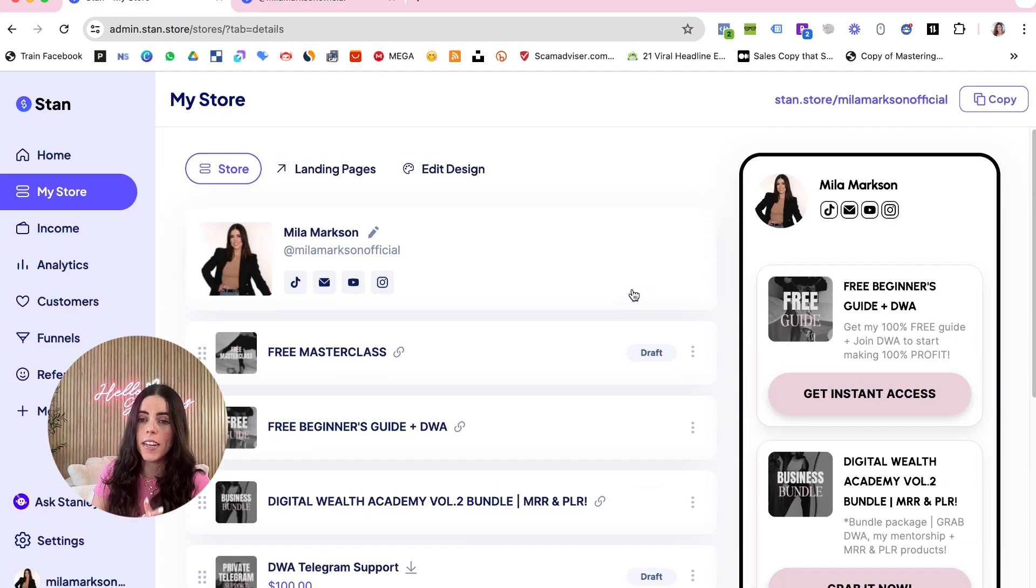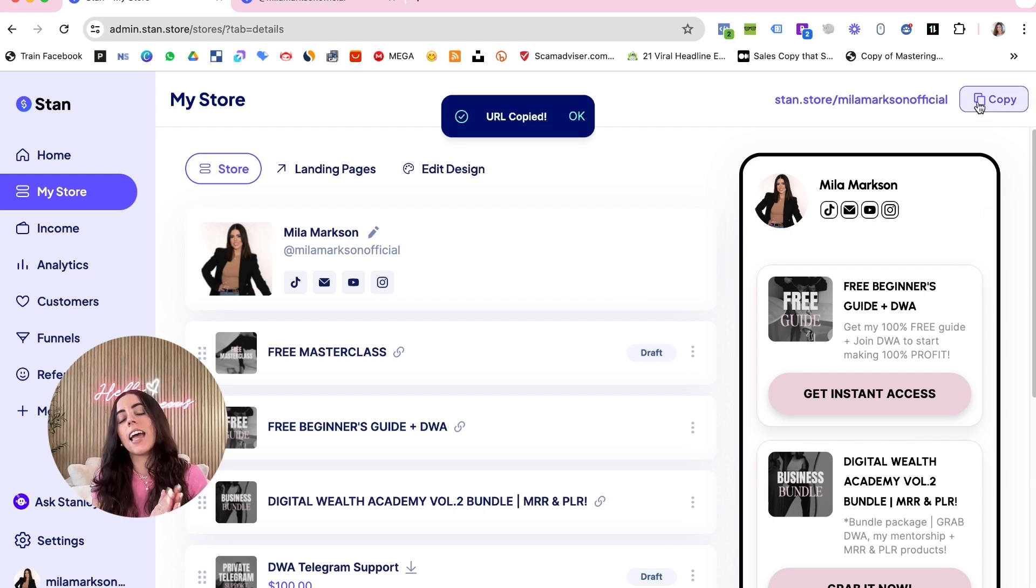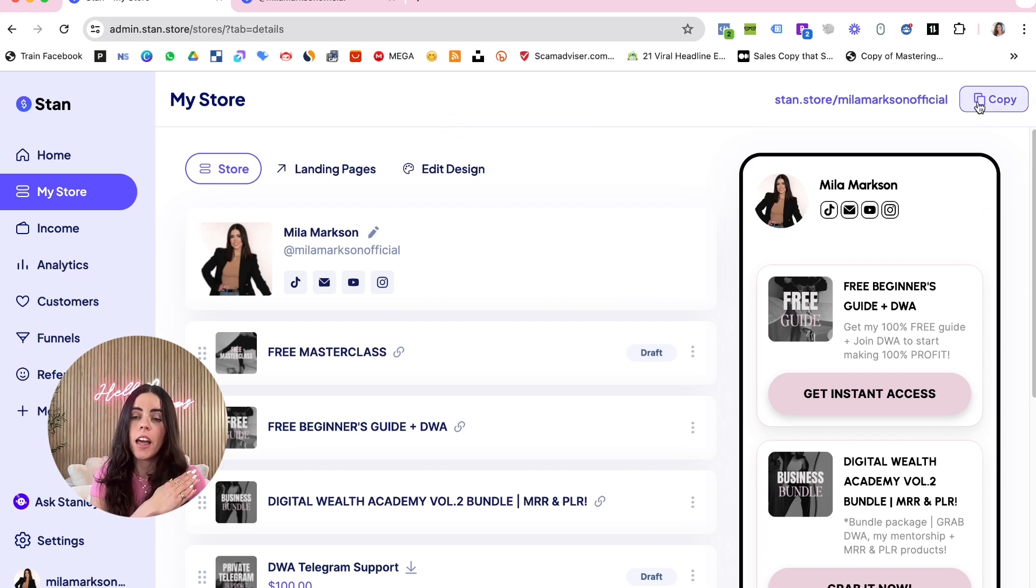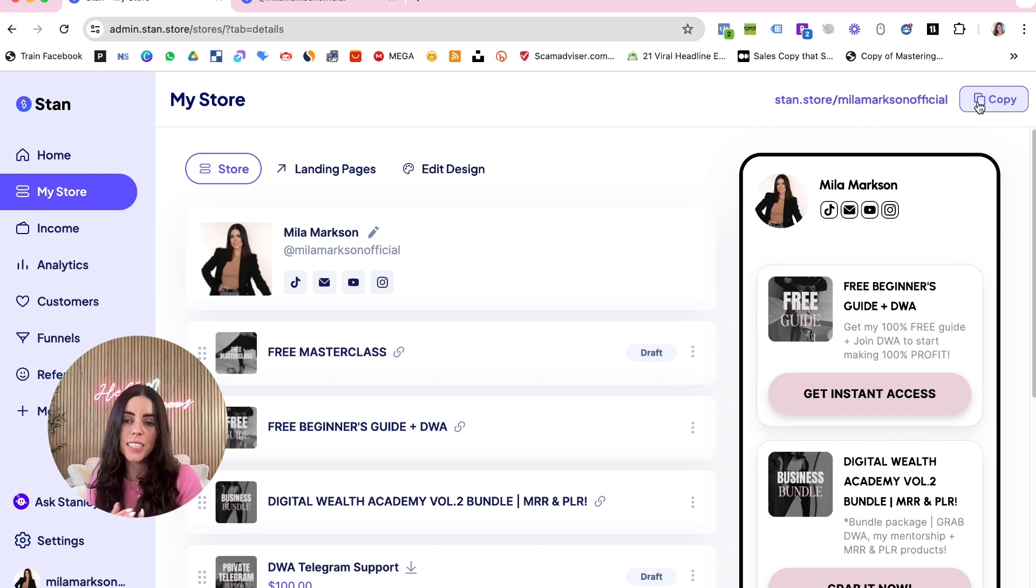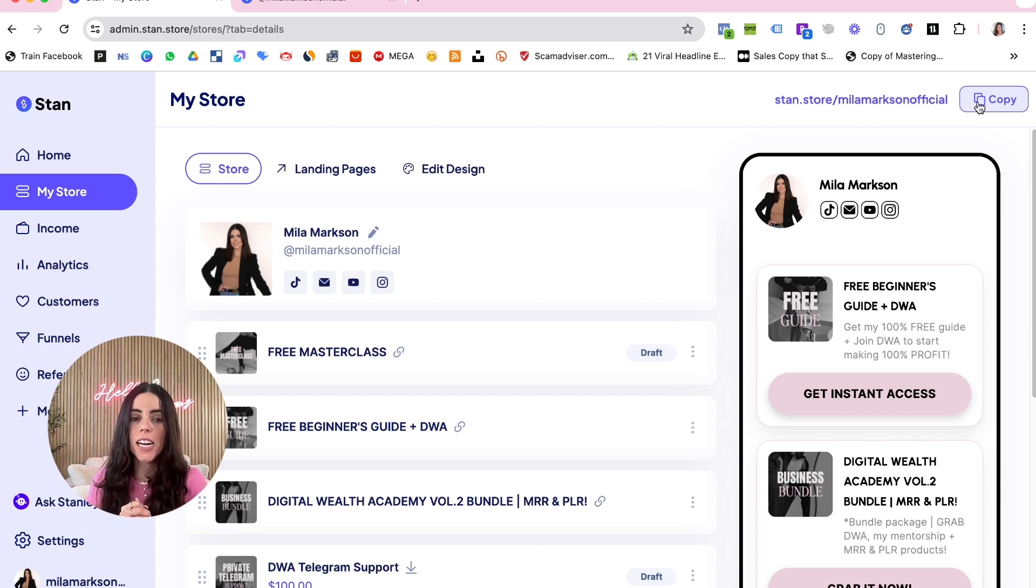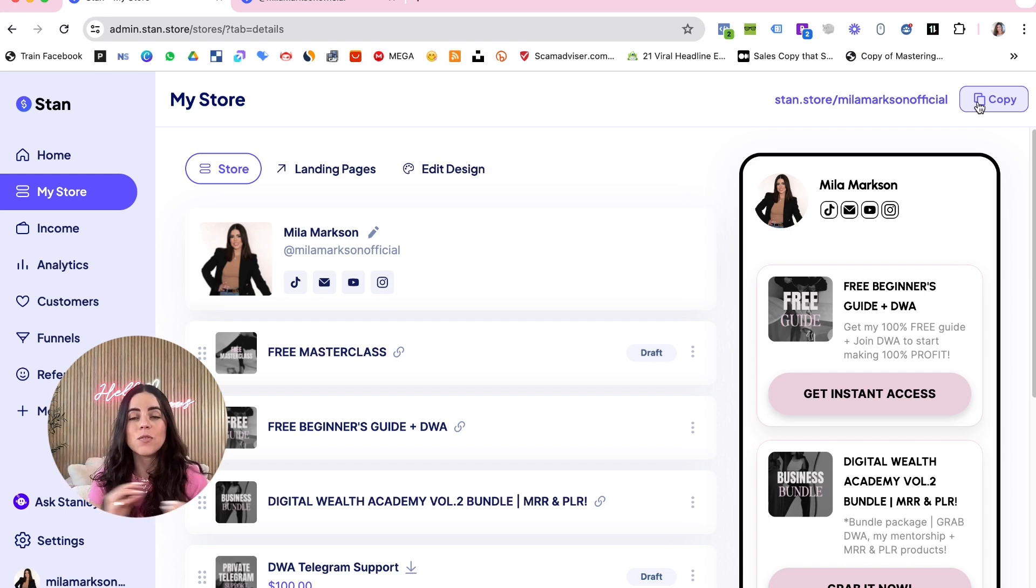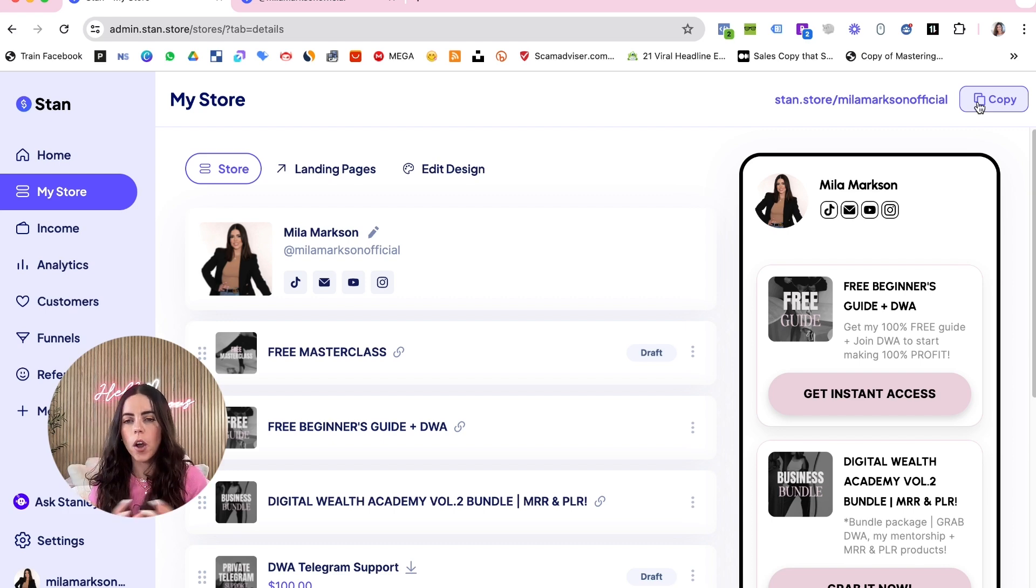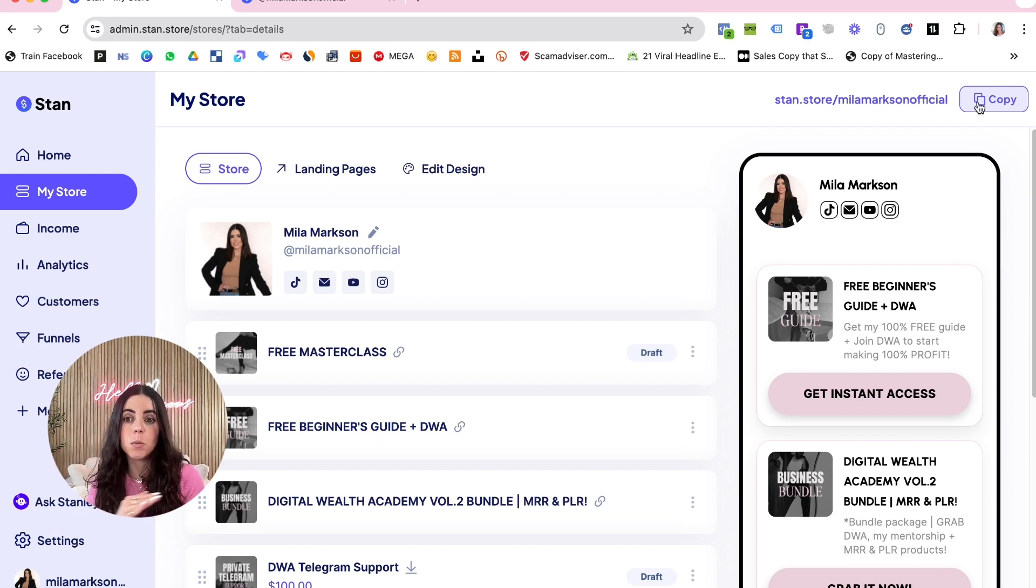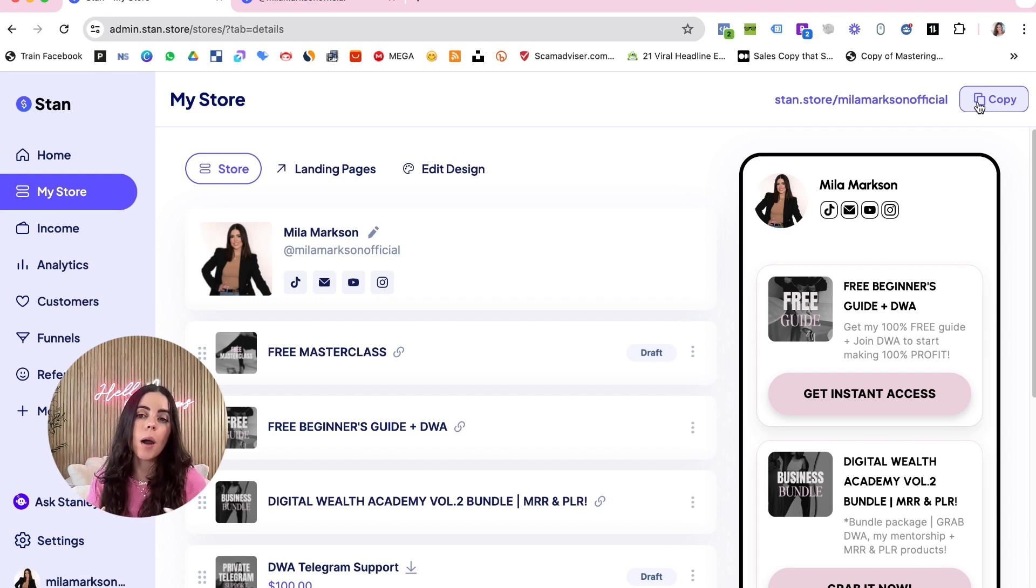Now once your digital product is completed, is done, is ready on your Stan Store, you're going to copy this link right here and that's the link that you're going to share throughout your social media. That's how a lot of people are monetizing social media. The cool thing about Stan Store is that it's very beginner friendly - it's super simple to create your digital product, to customize the sales page and everything.